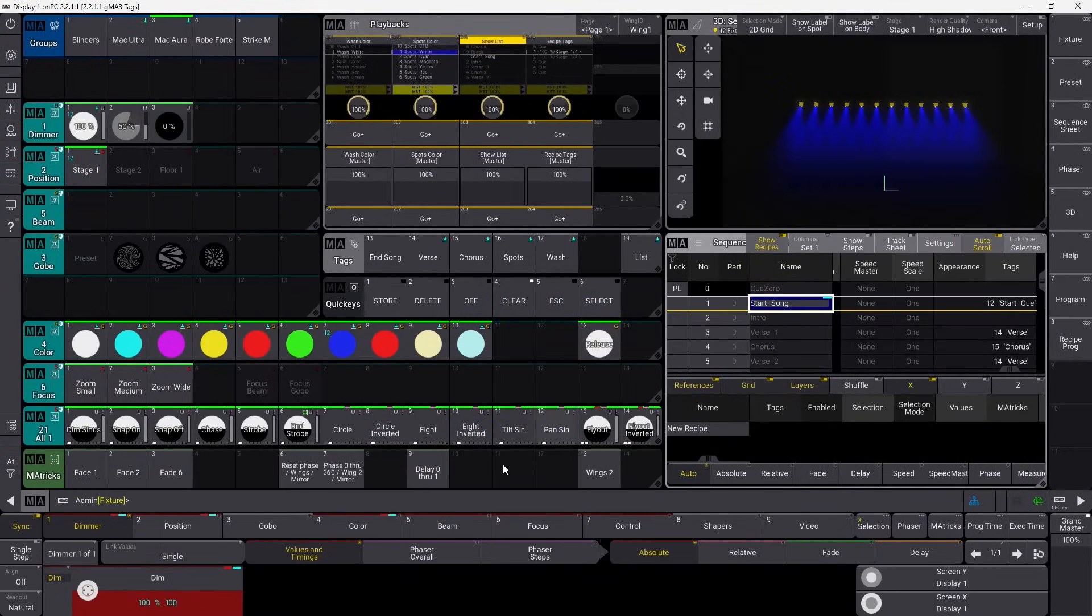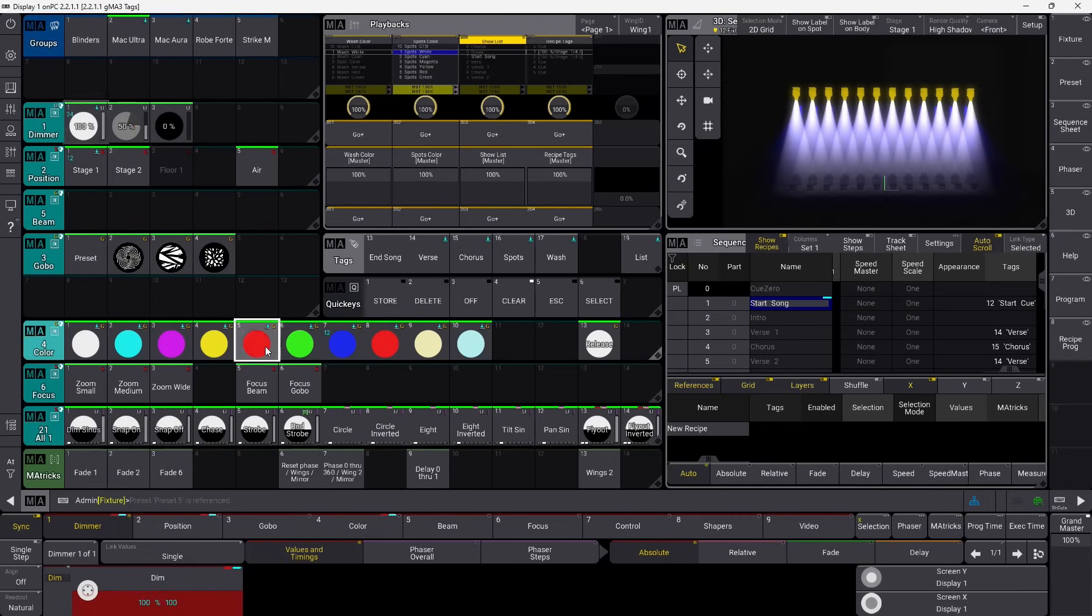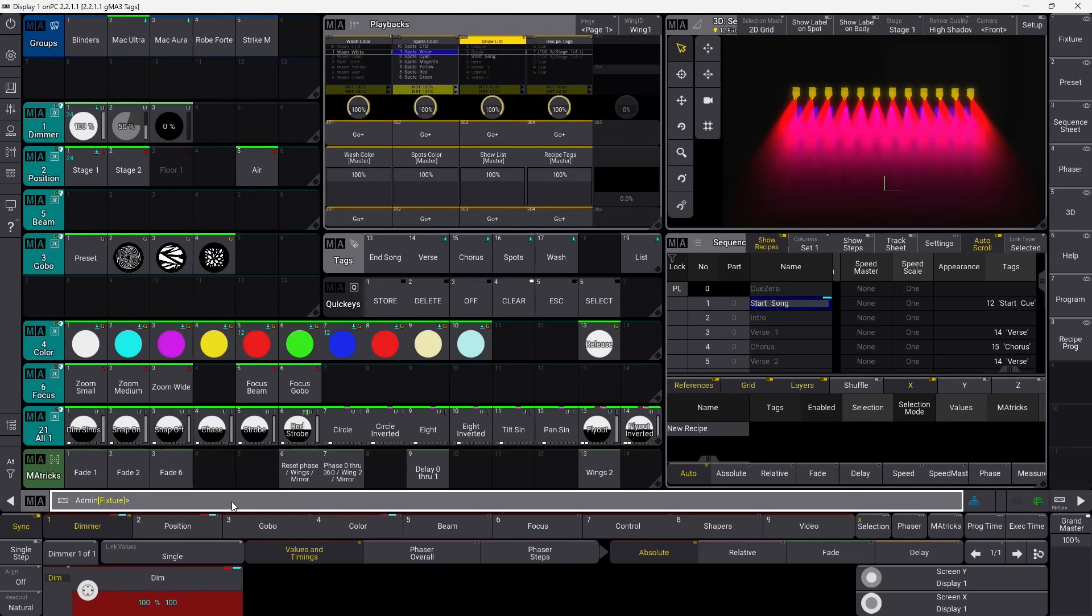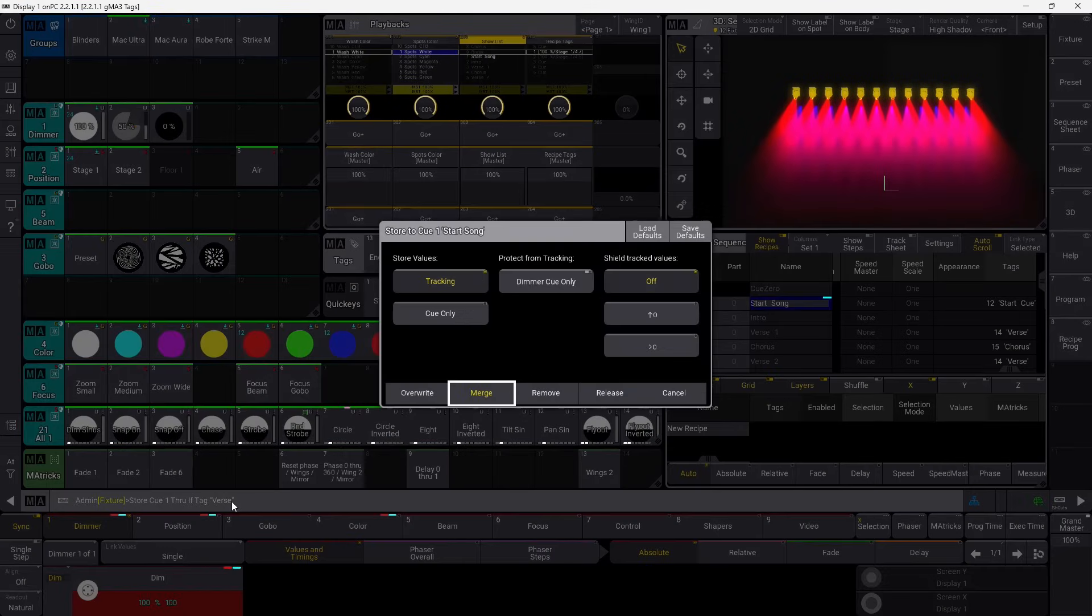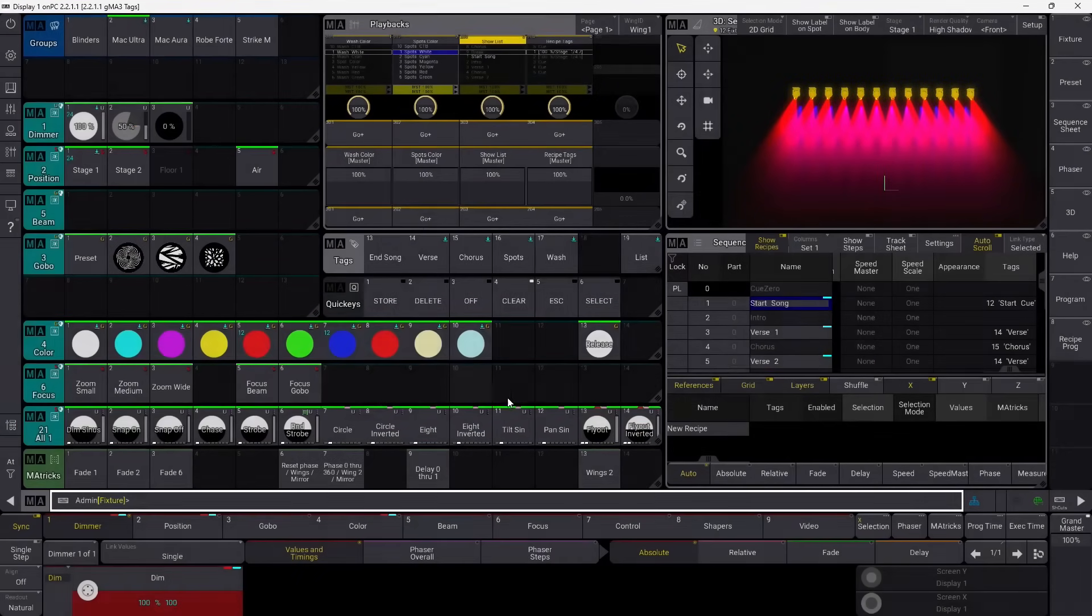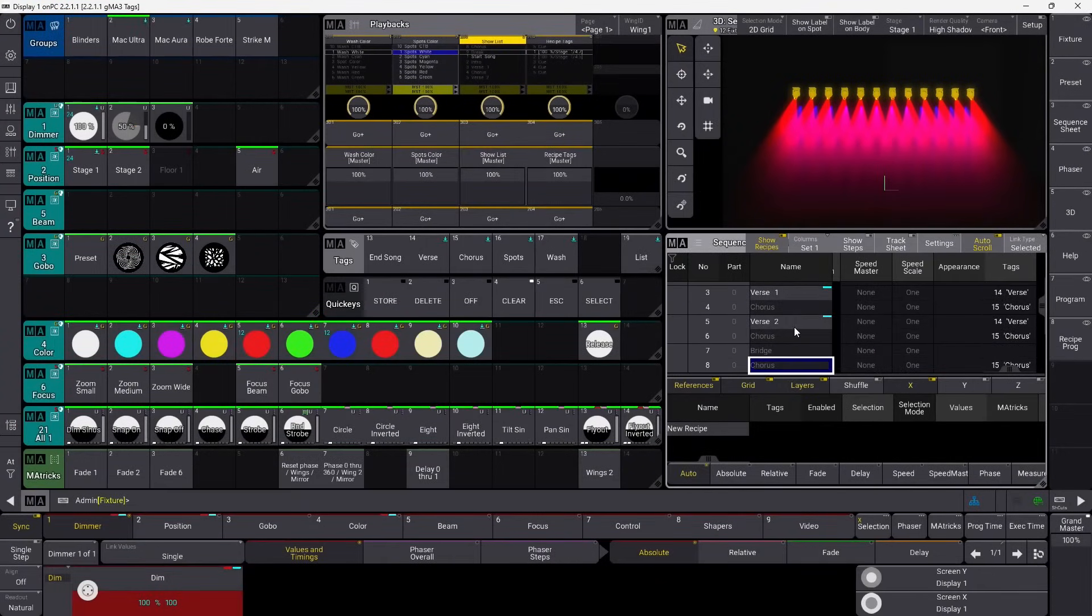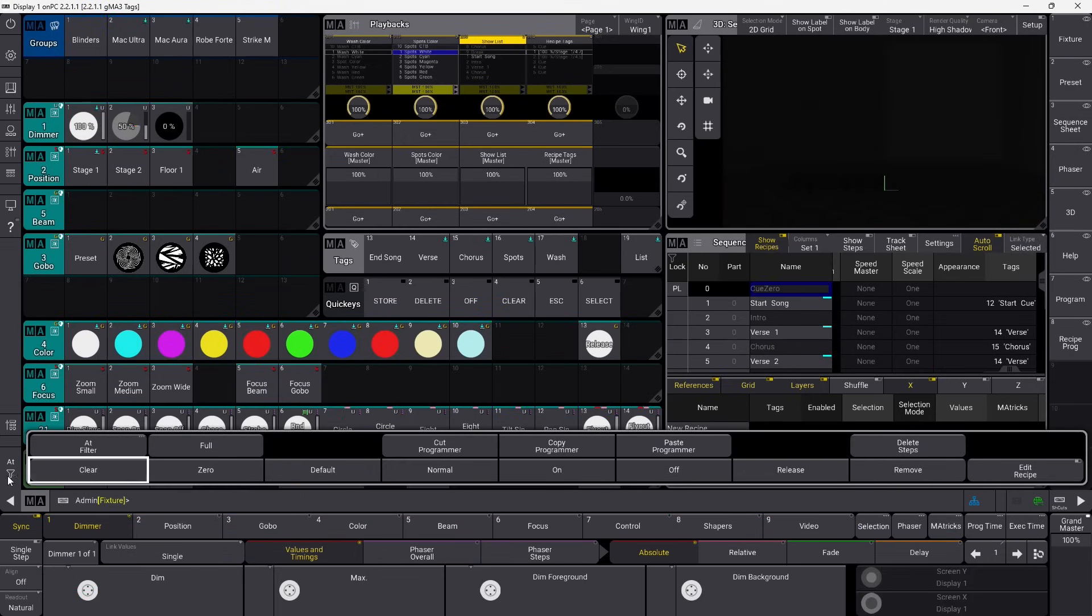So let's see what else we can do. Let's make some sort of change here. We take all the Mac Ultras, we turn them on, we put them into red, and we give them a position here. We basically use the same command, here we go, and then we do it based on verse, and we merge that in. And you can see it's stored two cues now, which are identical.